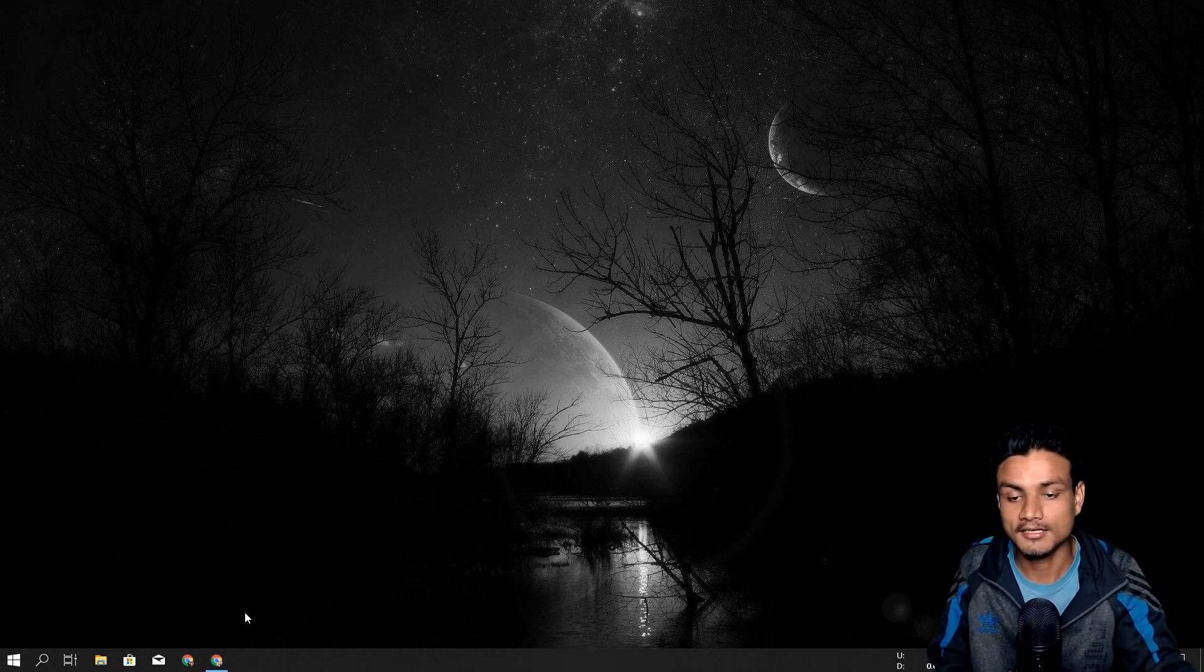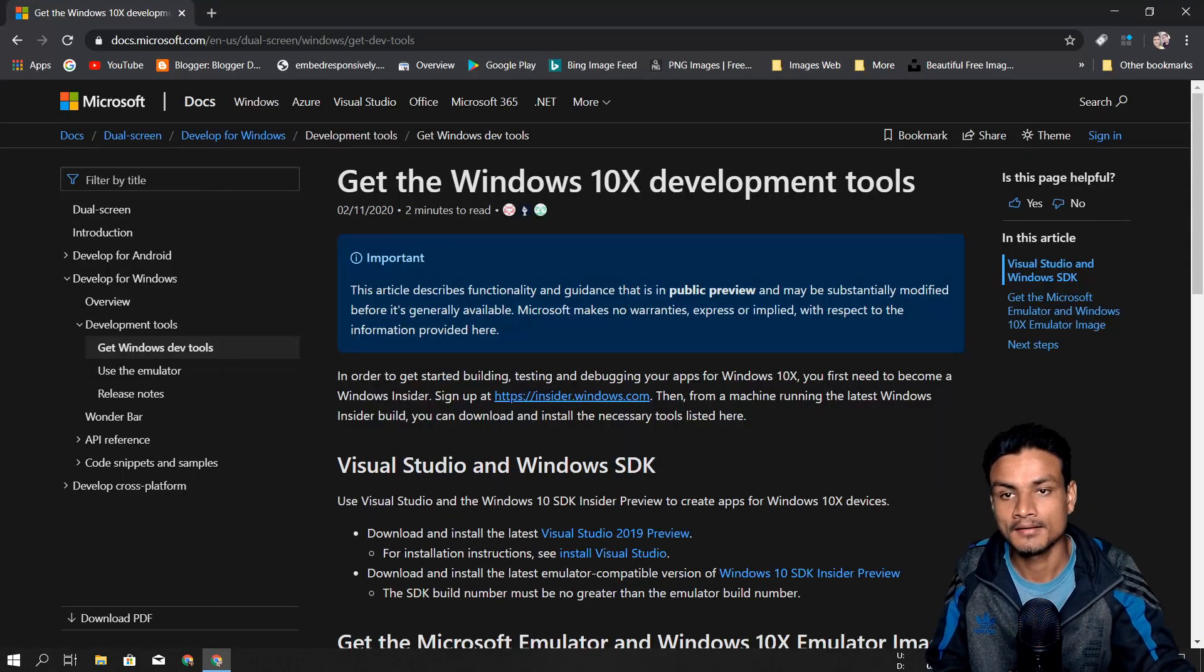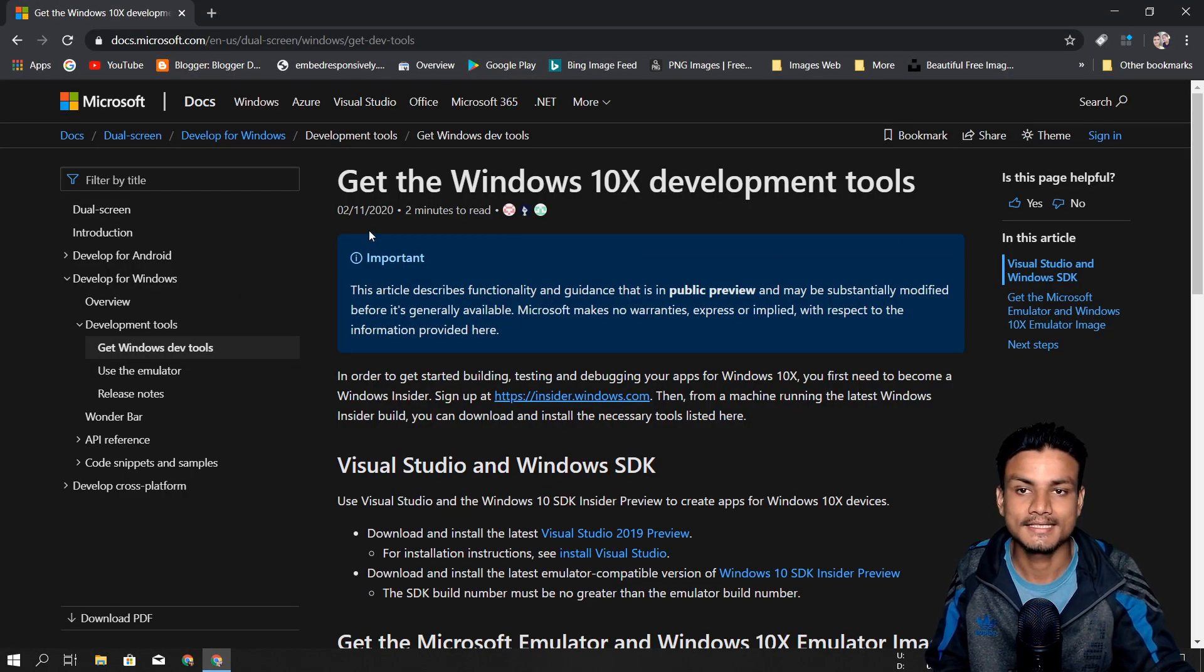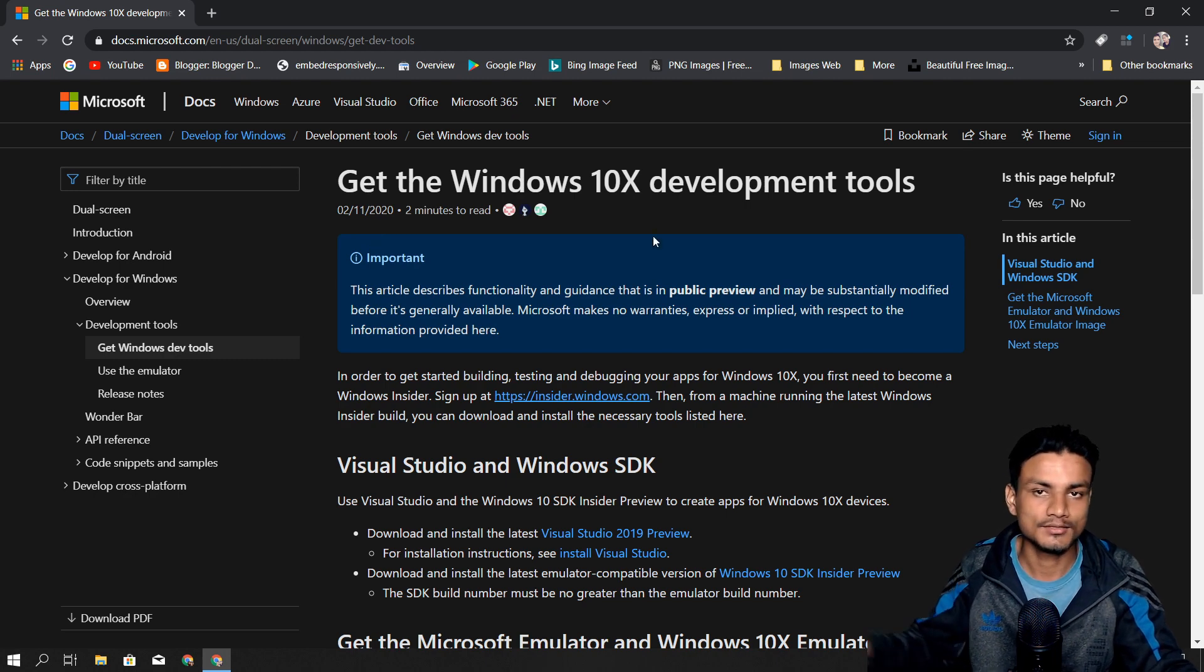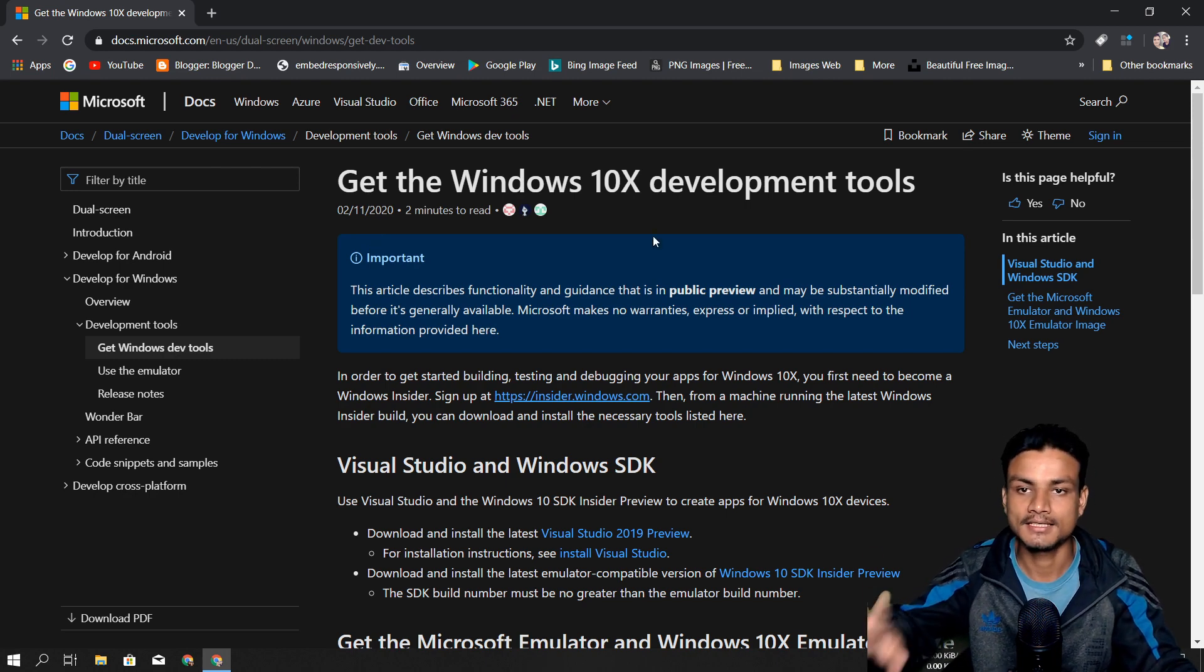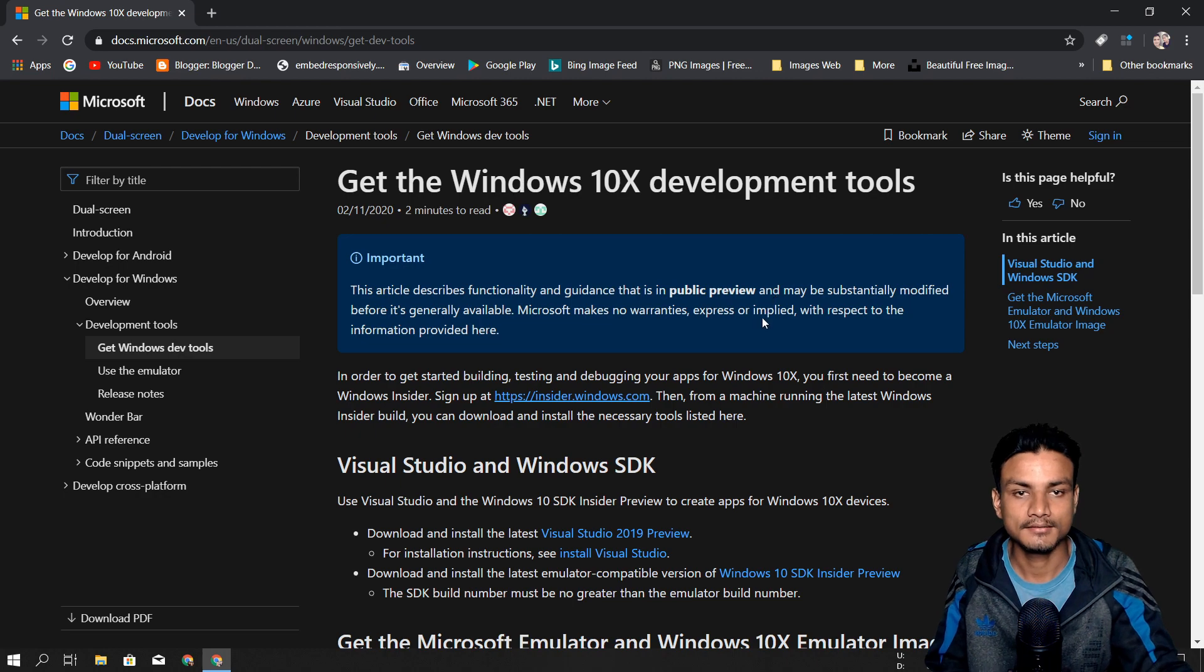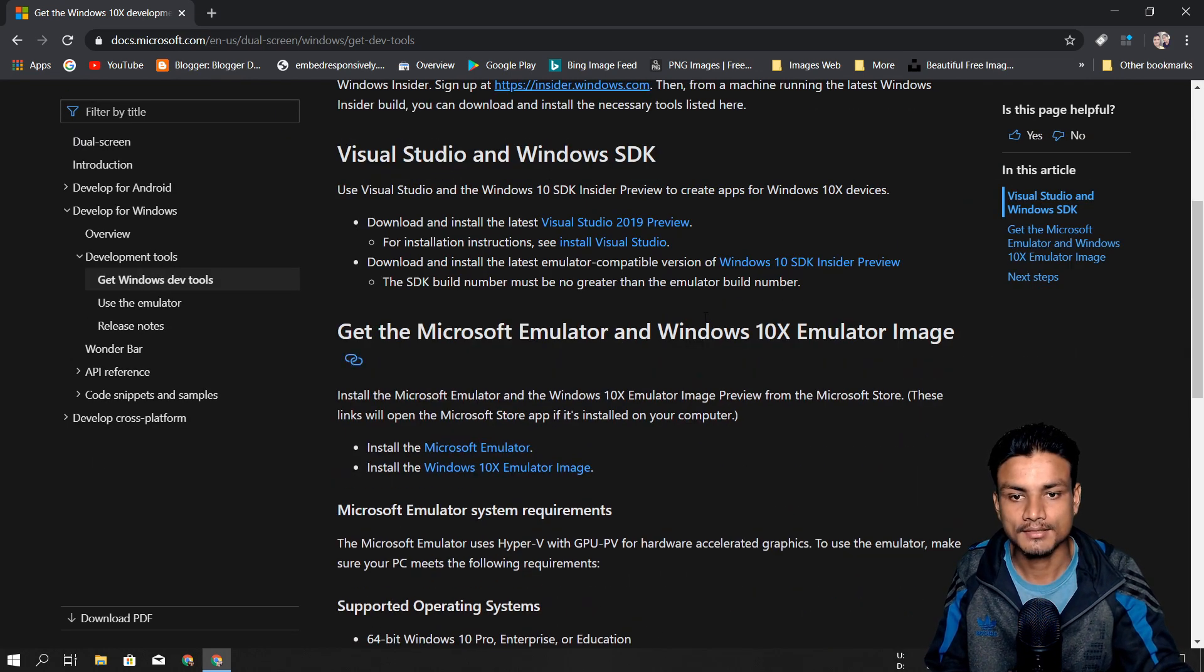First of all, you need to visit this site. I will put the link in the description. Once you're here, scroll down.